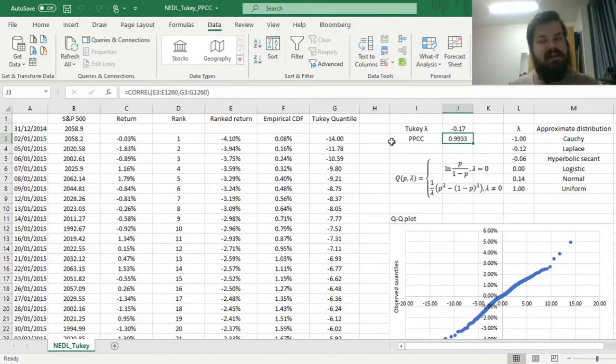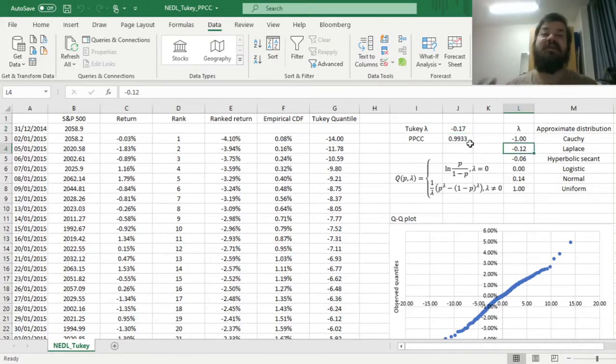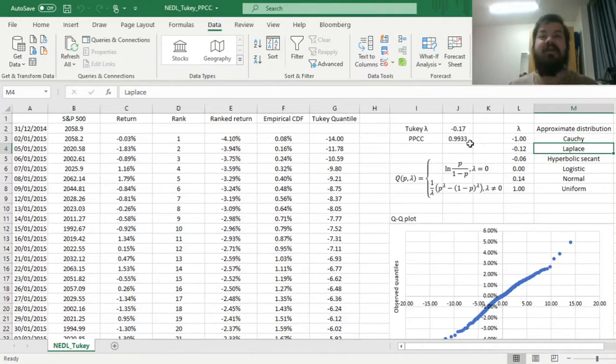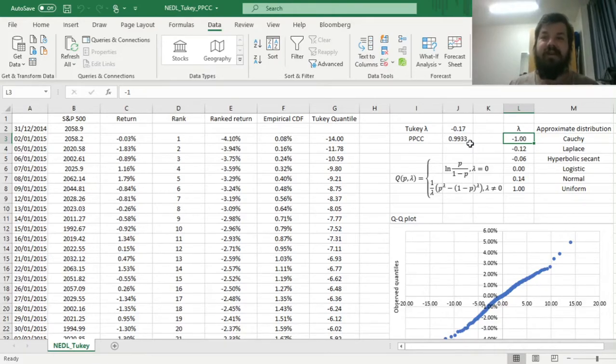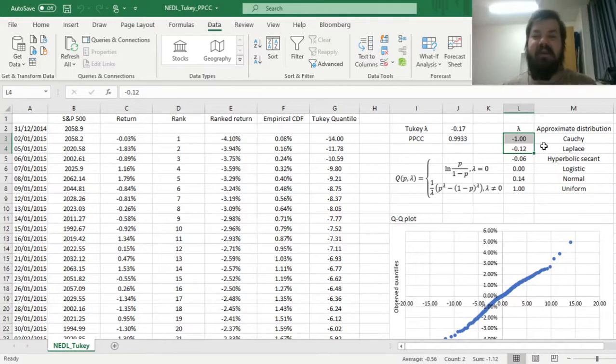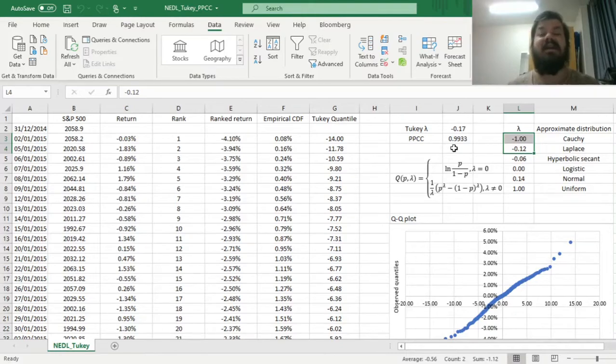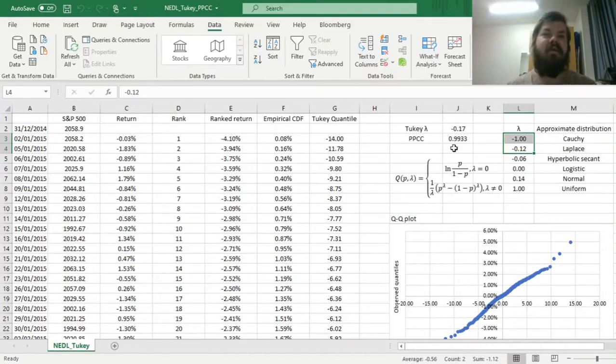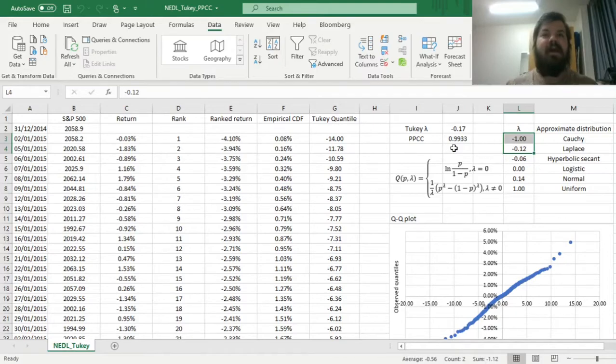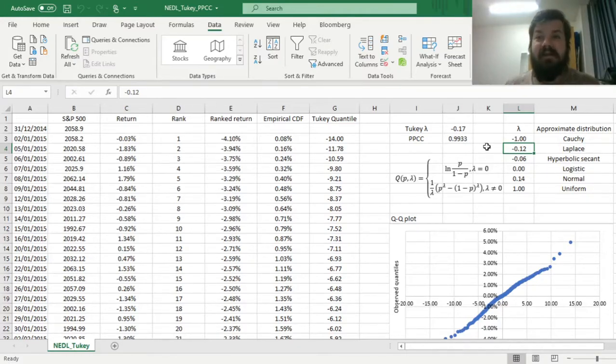What is quite concerning though is that minus 0.17 is well below minus 0.12 that is given for the Laplace distribution approximately, and well above minus 1 that is corresponding to the Cauchy distribution. It means that we are in that kind of a no-man's land between Cauchy and Laplace that doesn't give us any insight into what is best for this type of modeling. Our tails are not fat enough for S&P 500 returns to be described by Cauchy distribution, but they're not thin enough to fit the Laplace distribution well.